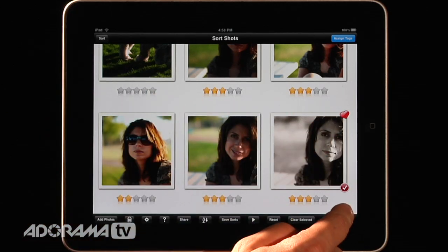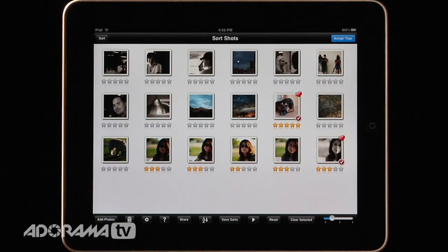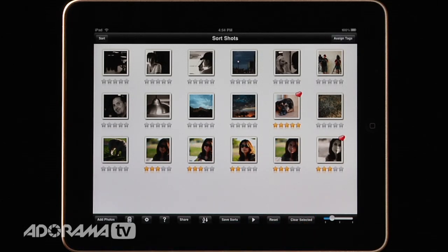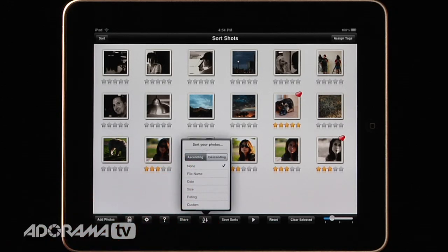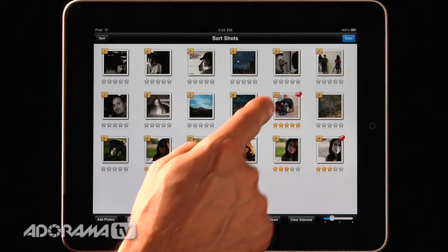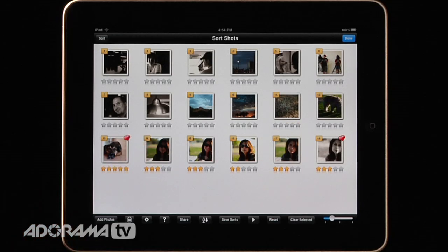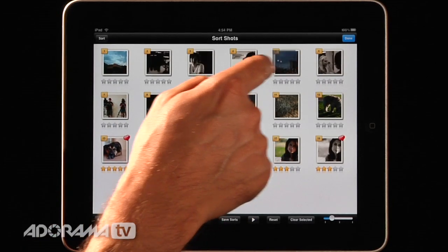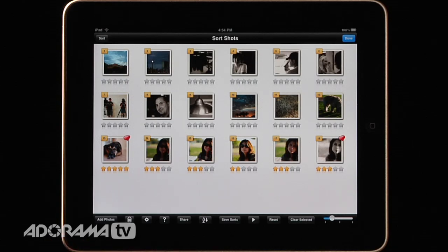Now I'll zoom out a little. We've categorized pictures and marked some as favorites. I'll hit clear selected. The next thing I want to do is sort these photos in a specific order for a slideshow. I'll go to the sort button — it has options for file name, date, size, rating, or custom. I'll choose custom, which lets me drag and drop images around. I can move Cody's picture down, move scenic photos to the front, and rearrange everything until I have the exact order I want.